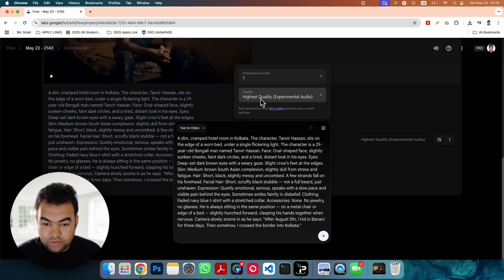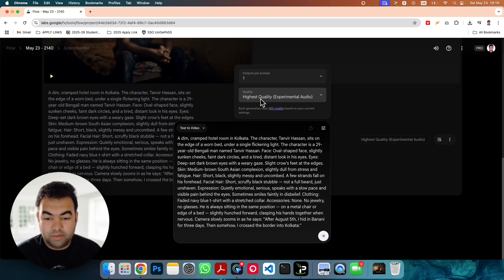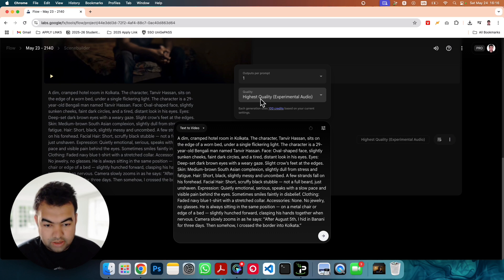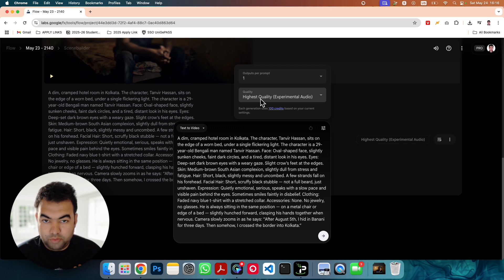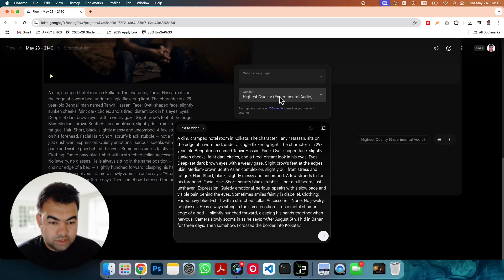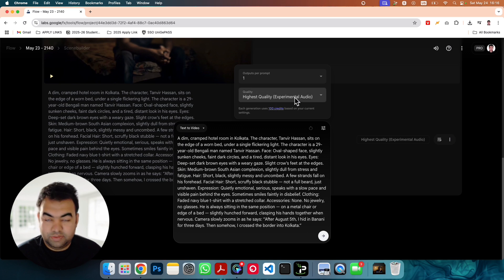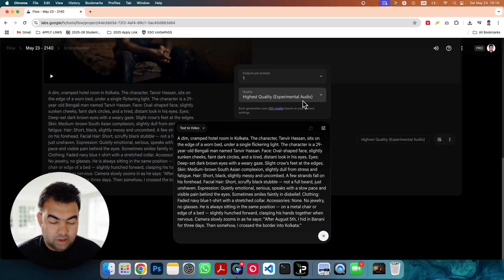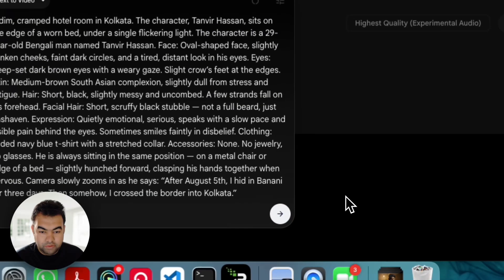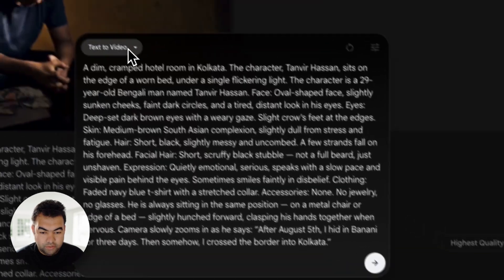So this is a bit expensive. If you have the pro account you might have 1000 credits for the first time for free. So you can generate 10 videos like this. But after that you will have to buy credits to generate this kind of video. So this is the setting you need to just go to this quality high quality with experimental audio and then click OK. And now just click next and you will get this kind of video.